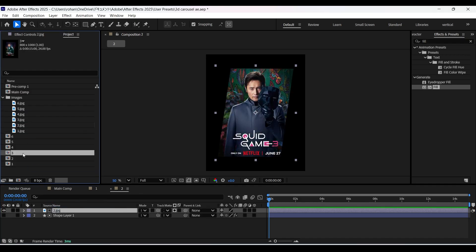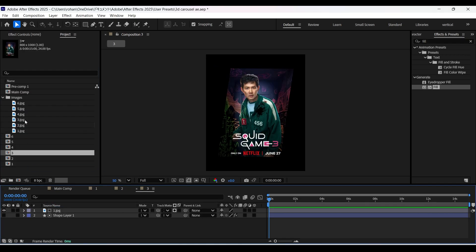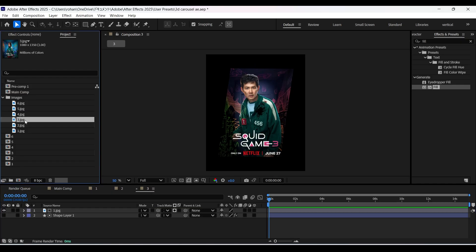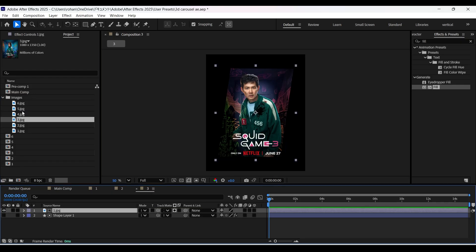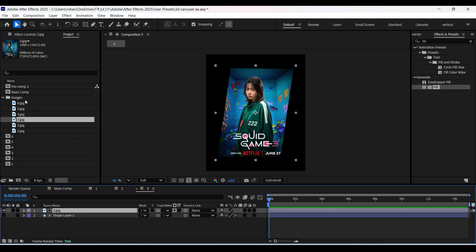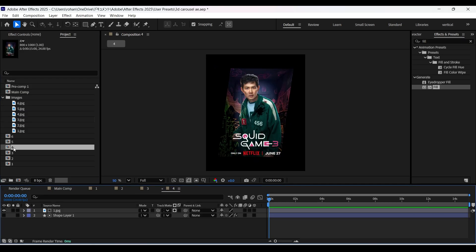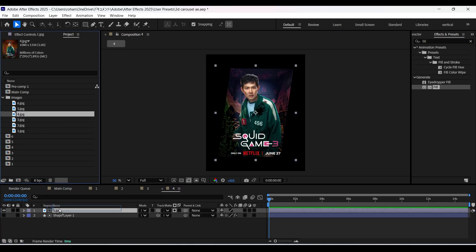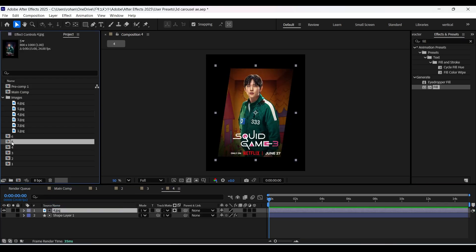Now open composition 3. Select the image layer in it. Hold the alt key and select another image from the project panel and drag and drop it on the image layer. And just follow the same process for the rest of the compositions.